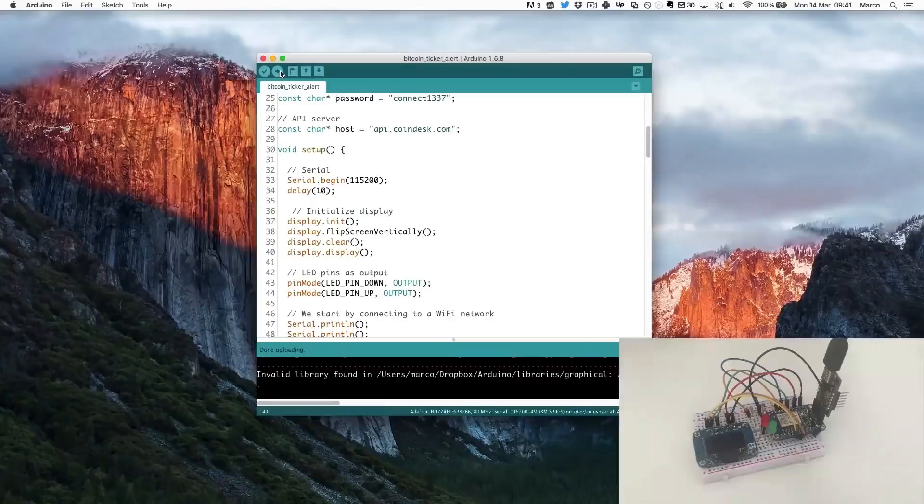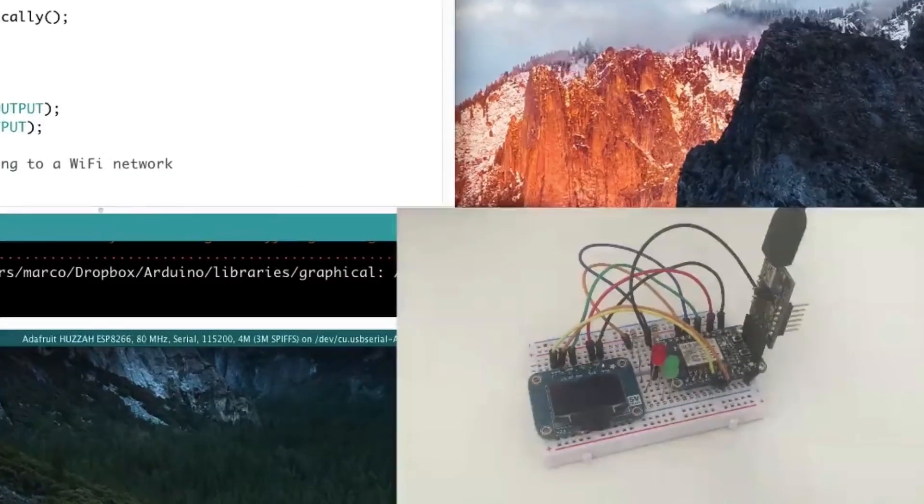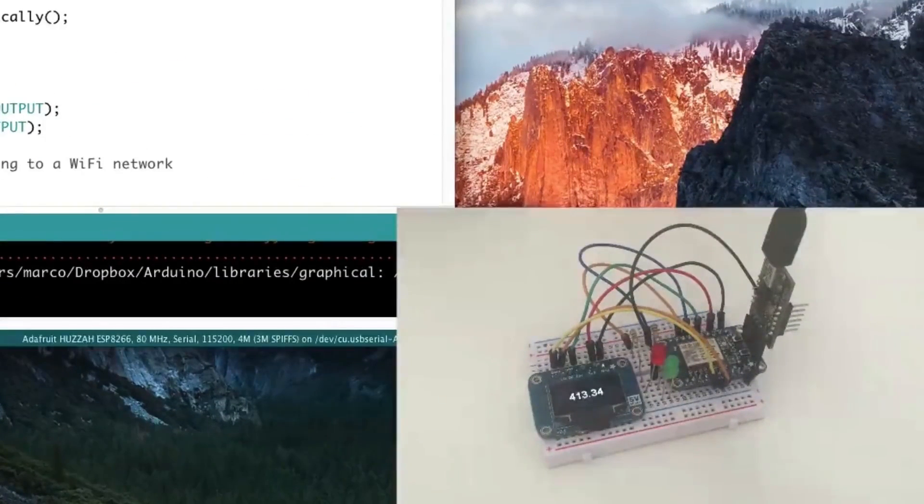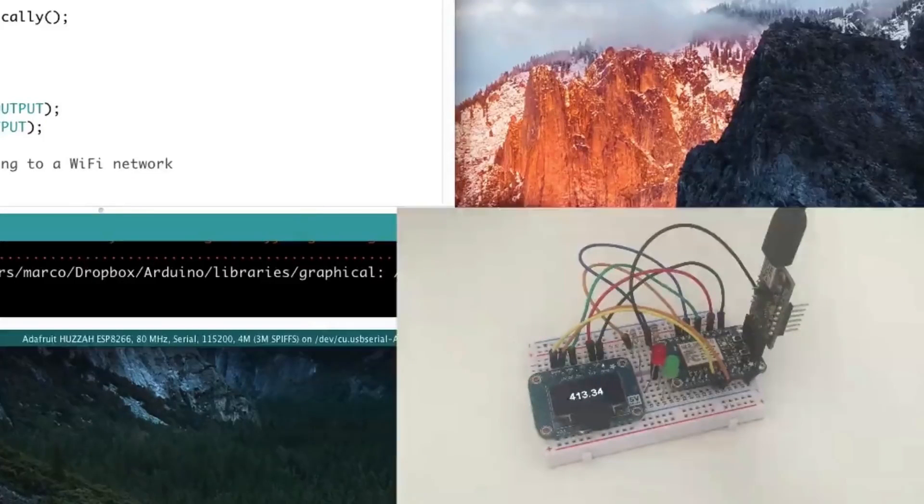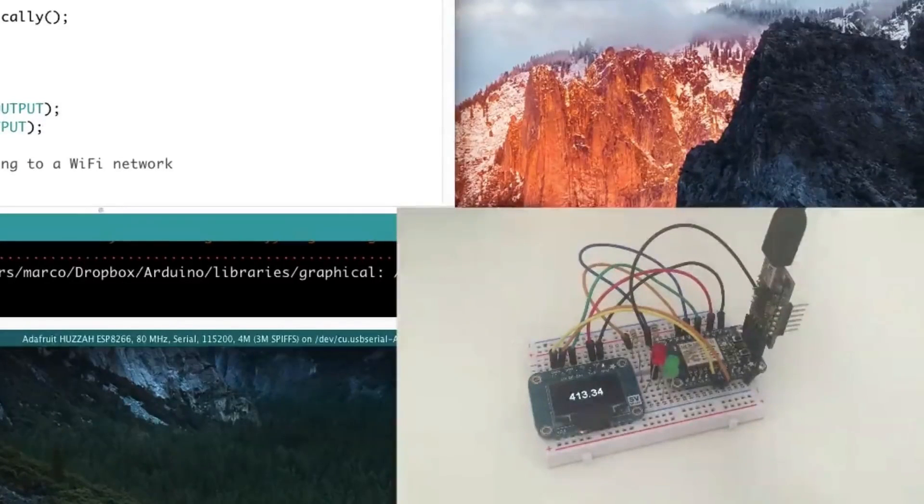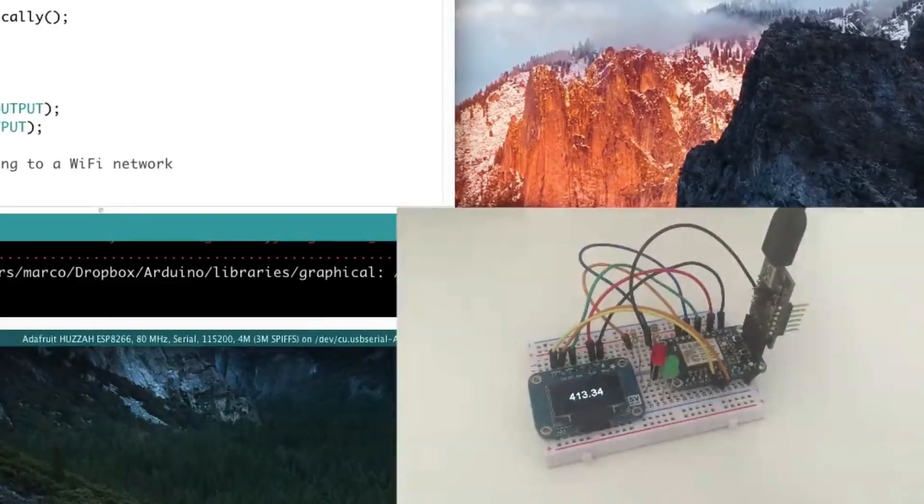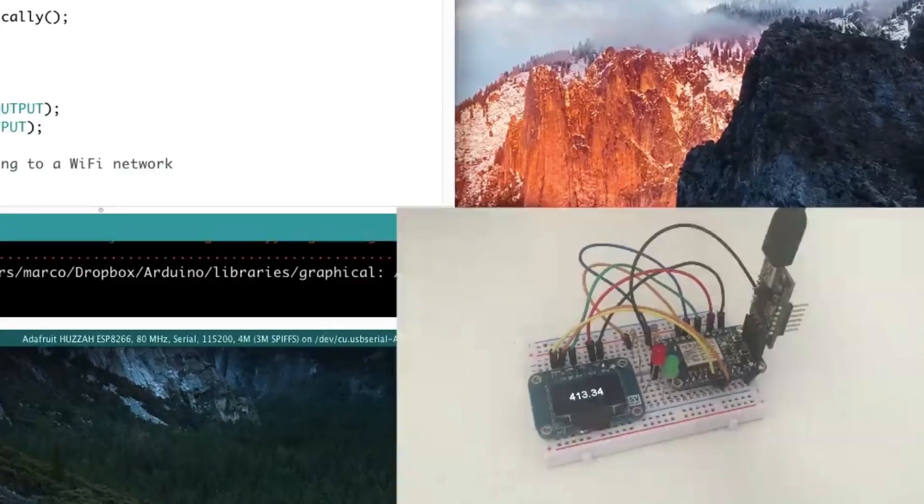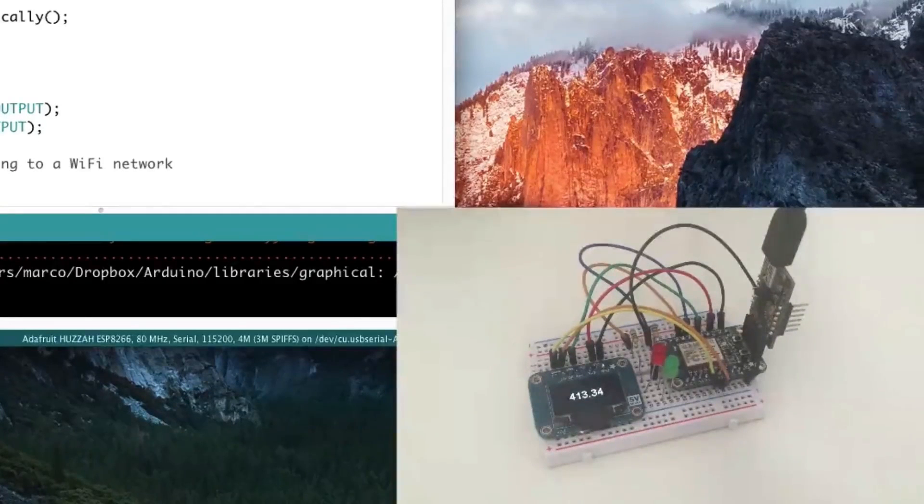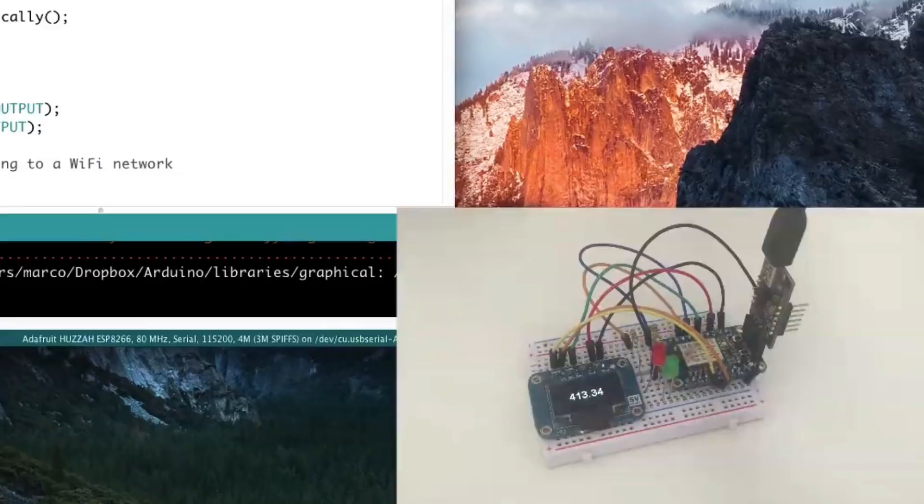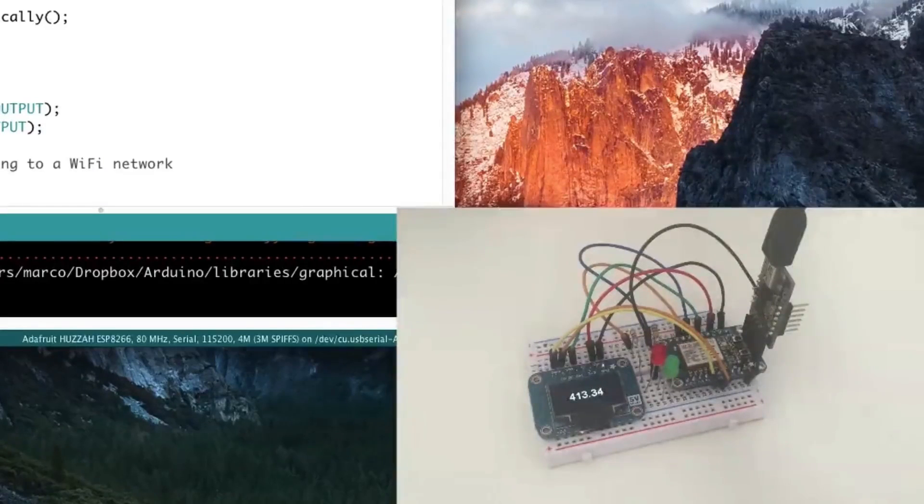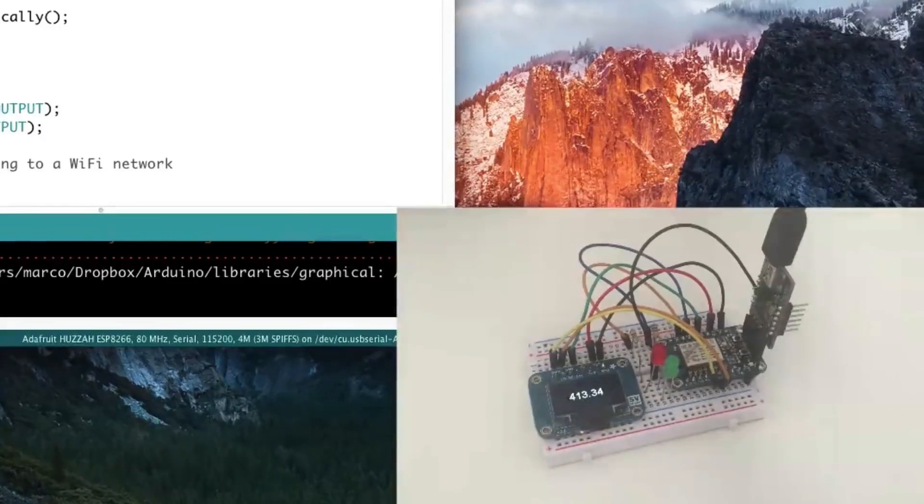Okay so now it is finished. And we should quickly see the price of Bitcoin on the screen. Here it is. As you can see currently the price of Bitcoin is 413 USD and some cents. And we'll just see now if it changes in any direction to see the LEDs in action.